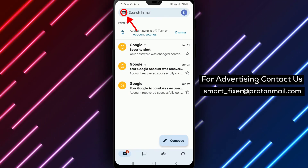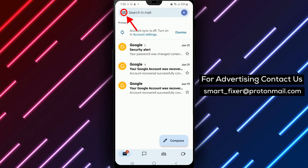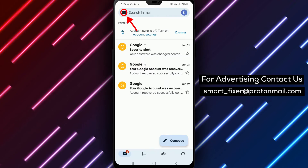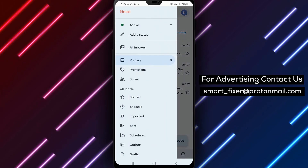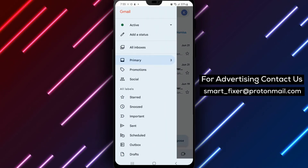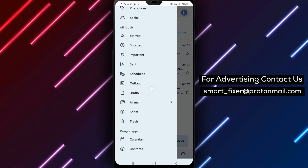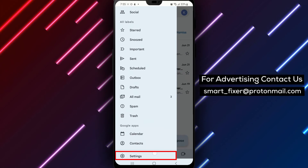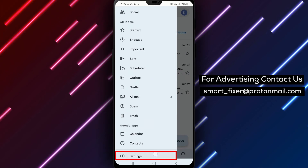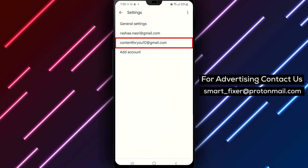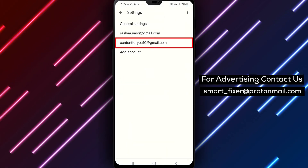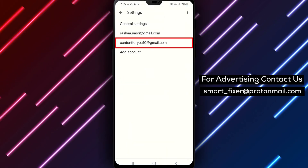It looks like three horizontal lines stacked on top of each other. Tap on the menu button and a menu will appear. Scroll down to the bottom of the menu and tap on Settings. This will take you to a new screen where you can customize your Gmail settings.